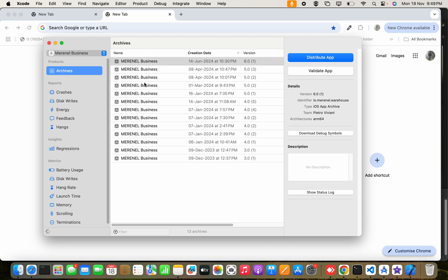Right now I have selected this, so that's why the archives related with this application are visible here with created date and versions. This way you can see the previously created archives of any particular application on your Xcode.